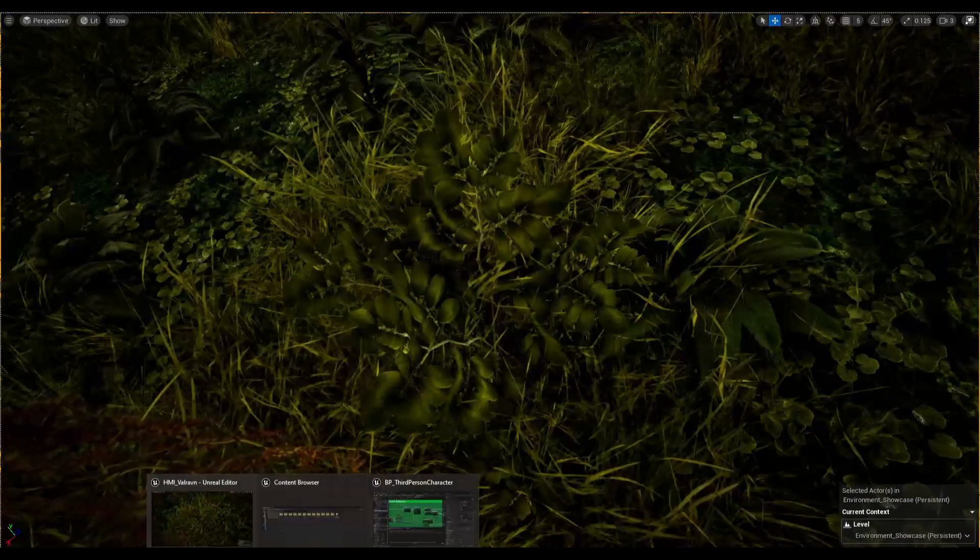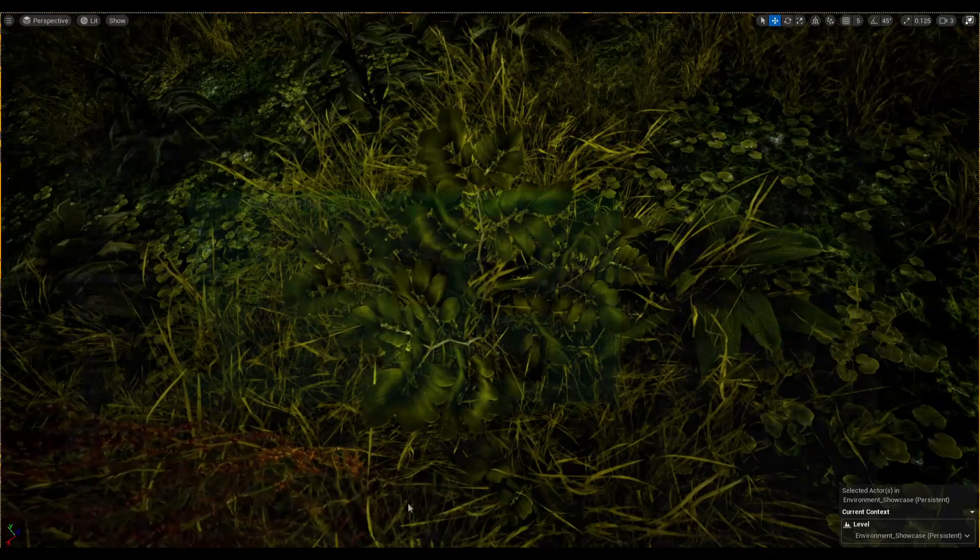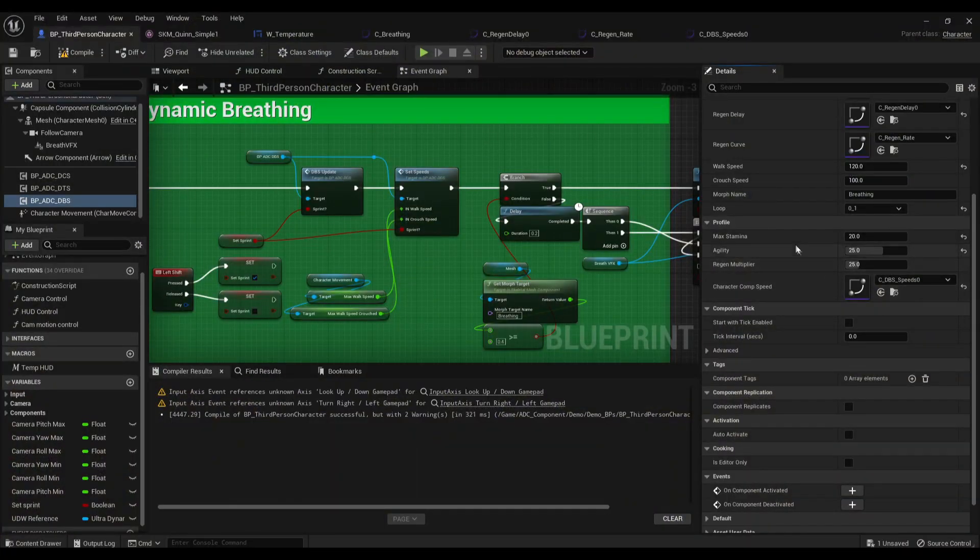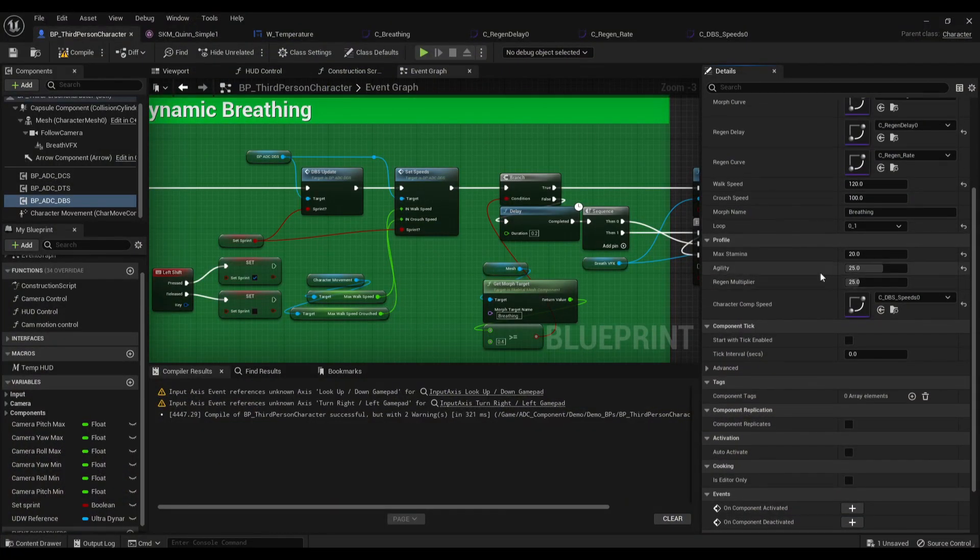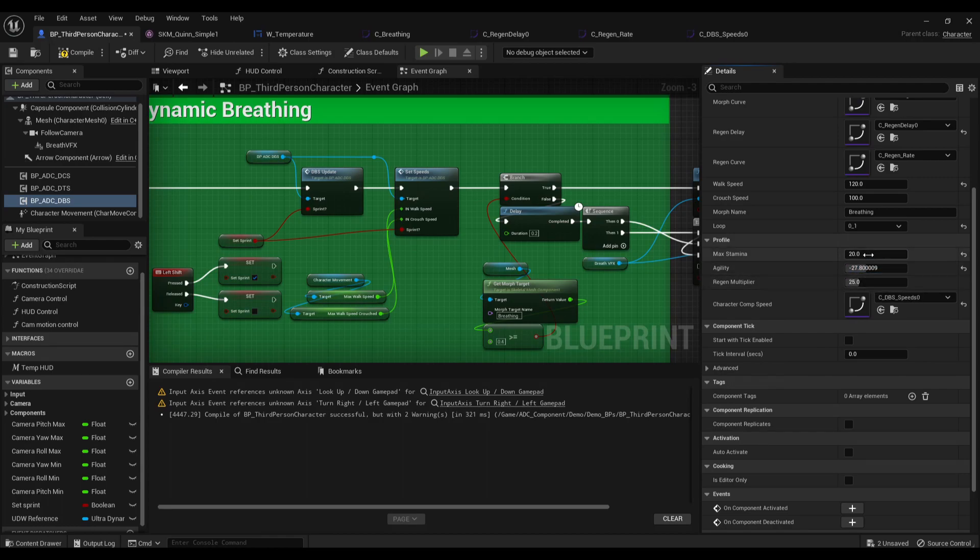See there's a lot of panting going on. Let's tweak some of the settings. See how it works. So let's put our agility to minus 15, 27 I guess.